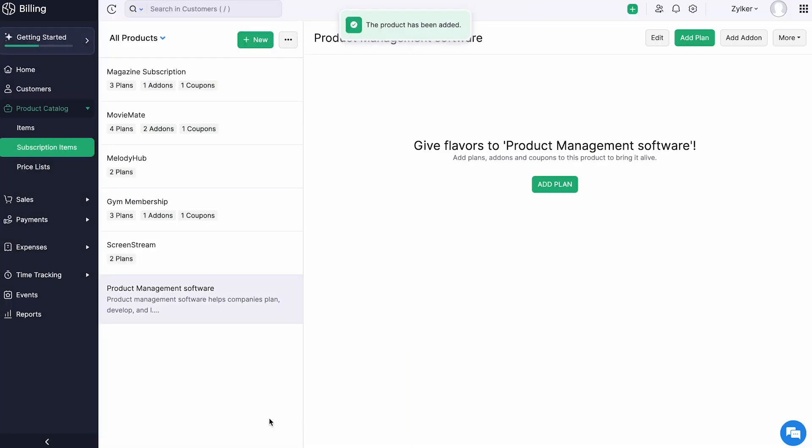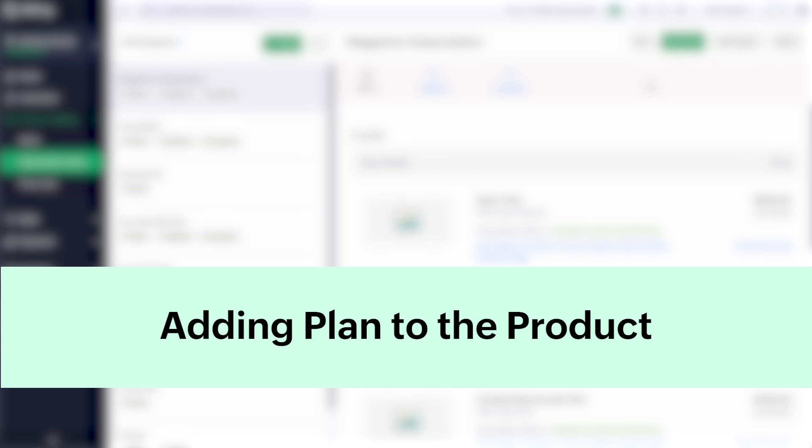You have successfully created a product. After creating a product, you can associate various plans, add-ons, and coupons to it. Let's see how to associate plans for your product.